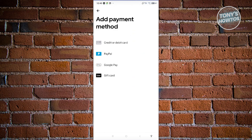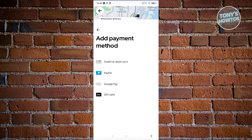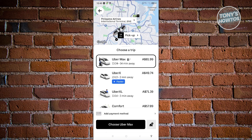Now this would actually depend on your current region. Currently in my region and country, the only available payment methods are credit or debit card, PayPal, Google Pay, and a gift card. You won't be able to see cash here because in some regions, the cash option to pay for Uber rides is not available — this is especially true for countries that prioritize cashless methods. But if your country supports it, you should be able to see the cash option here. Just select that, and from then on you should be able to pay for that ride using cash.